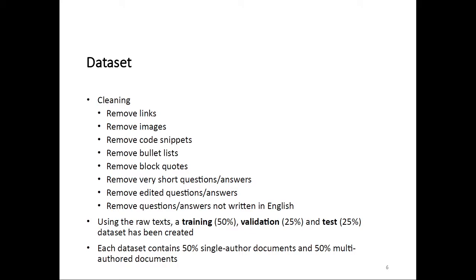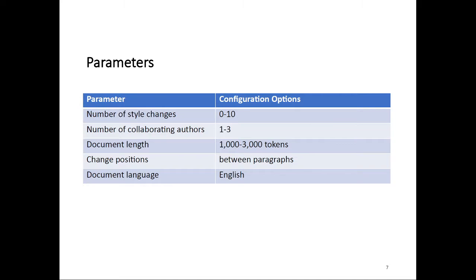We also removed questions and answers that were not written in English, which does occur on Stack Exchange. This gives us a collection of raw texts for which we know the author, from which we can then create single and multi-author documents by combining text snippets together into documents, always only taking text snippets from the same Stack Exchange site to make sure that the document is always about roughly the same general topic. The datasets we created were then split into training, validation, and test sets, where the training and validation sets were given to participants and consisted of 50 and 25 percent of all the documents, respectively. The test set, which again is 25 percent, was retained for evaluation purposes and was kept secret.